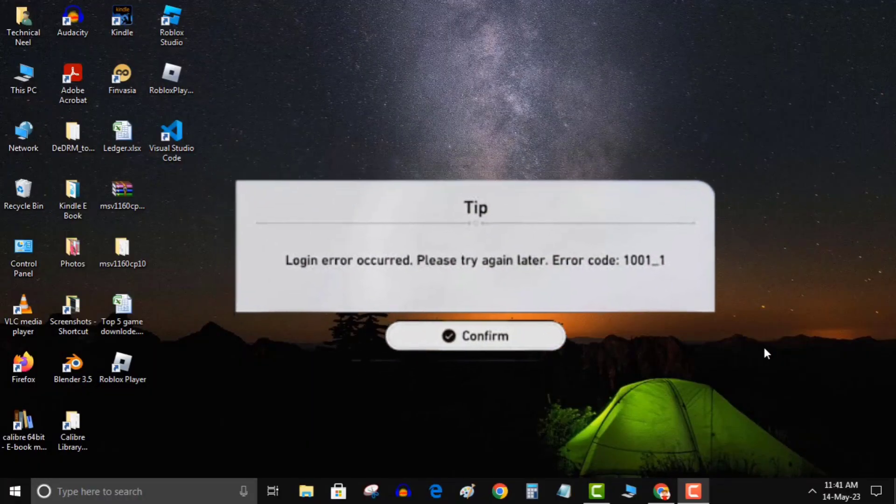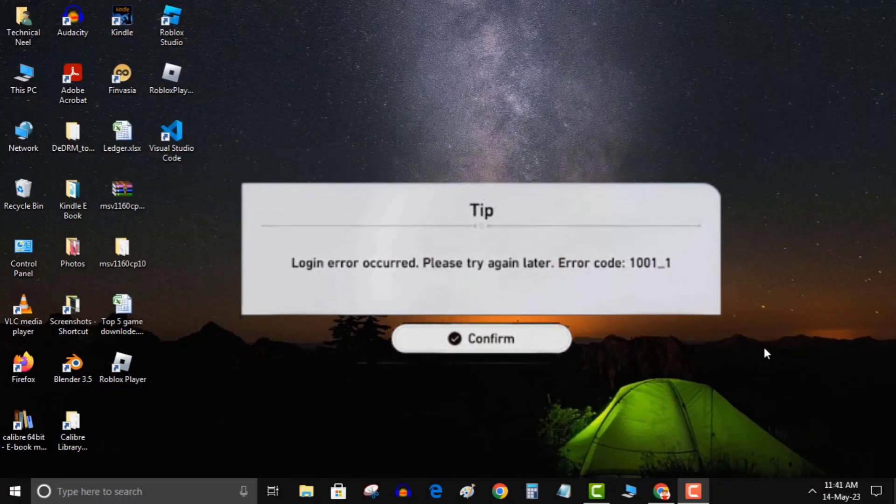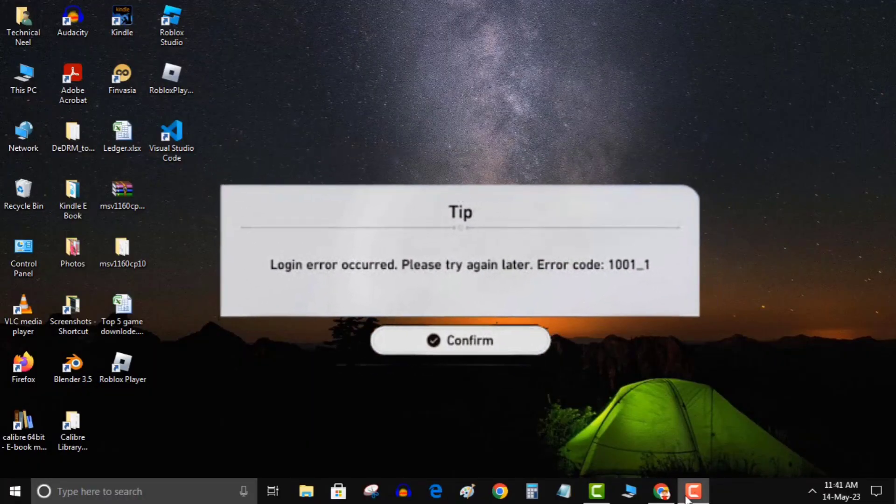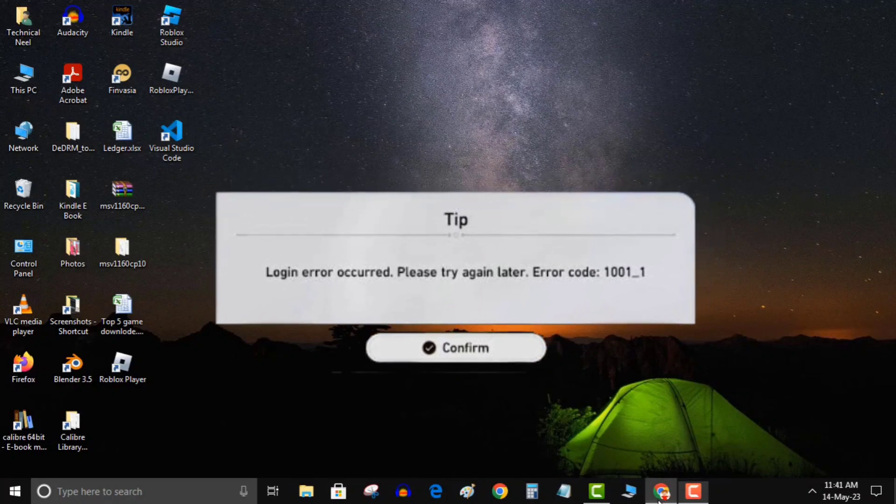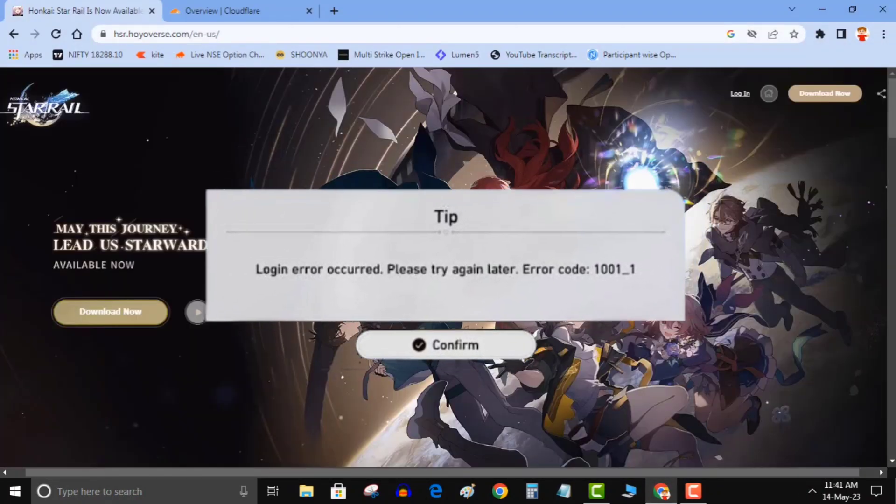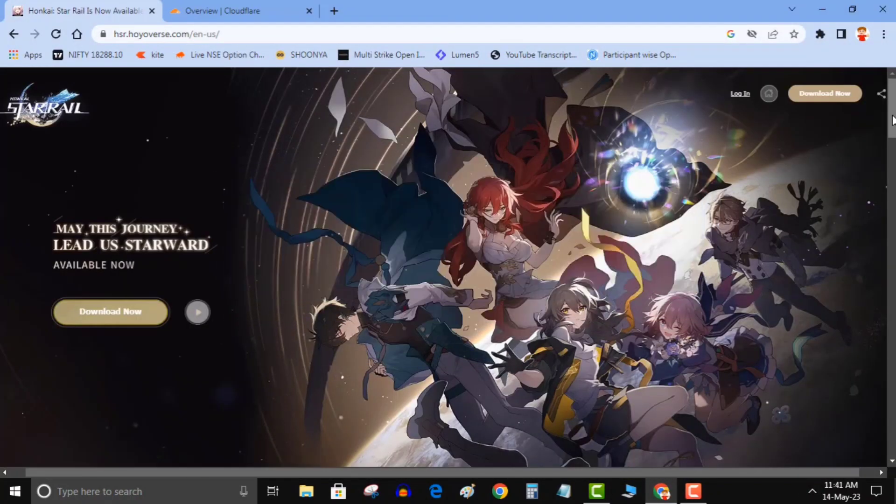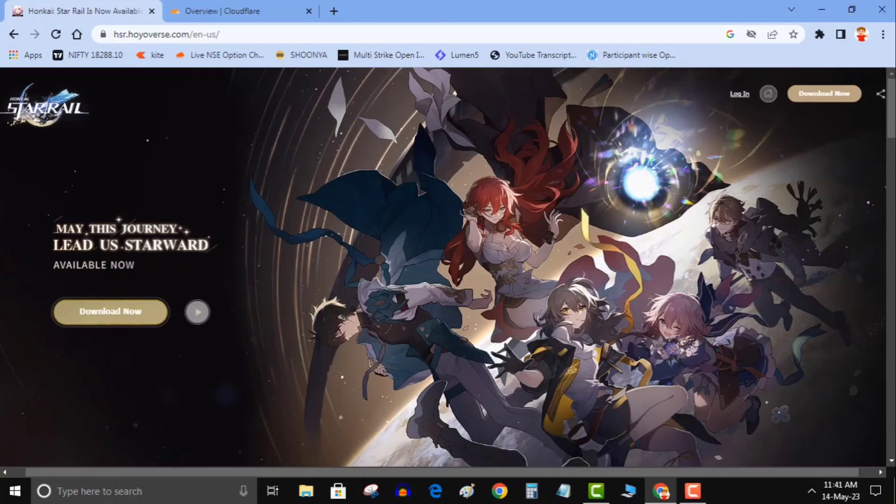Honkai Star Rail Login Error 1001-1, Possible Solutions. Honkai Star Rail has taken the gaming world by storm with a record-breaking 11 million pre-registrations, surpassing even Genshin Impact's launch. Unfortunately, some players have reported encountering the login error 1001-1 while launching the game, which can hinder their gaming experience.